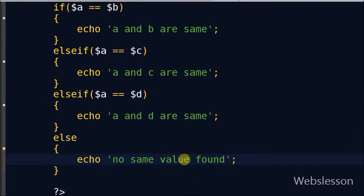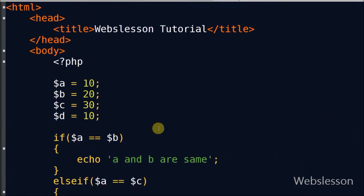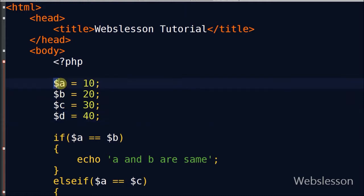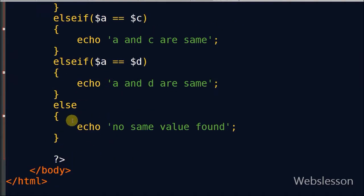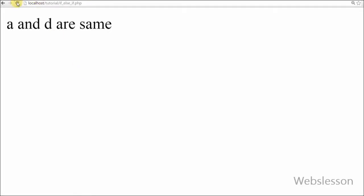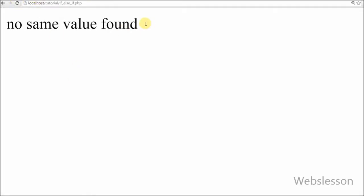Now I have changed the value of variable d from 10 to 40. Since no condition is satisfied — the value of variable a is not equal to any variable value — the else statement executes and prints 'no same value found'. Checking in the browser, it displays 'no same value found'.